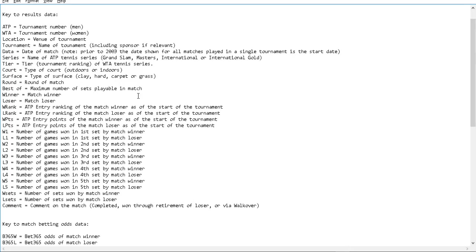These are the notes that come with the tennis data site. For every game, it tells us whether it's men's or women's, where the tournament was, what the name of the tournament is, the date of the match, match tier, tournament ranking, and also the type of court — indoor or outdoor. And the surface is one I was hoping for, and they have it.